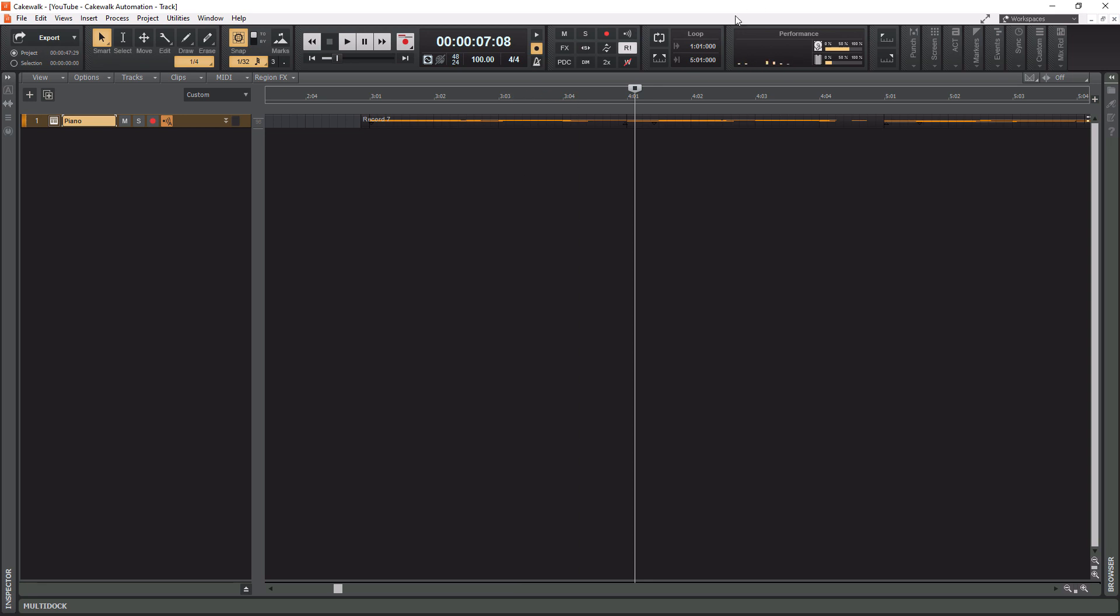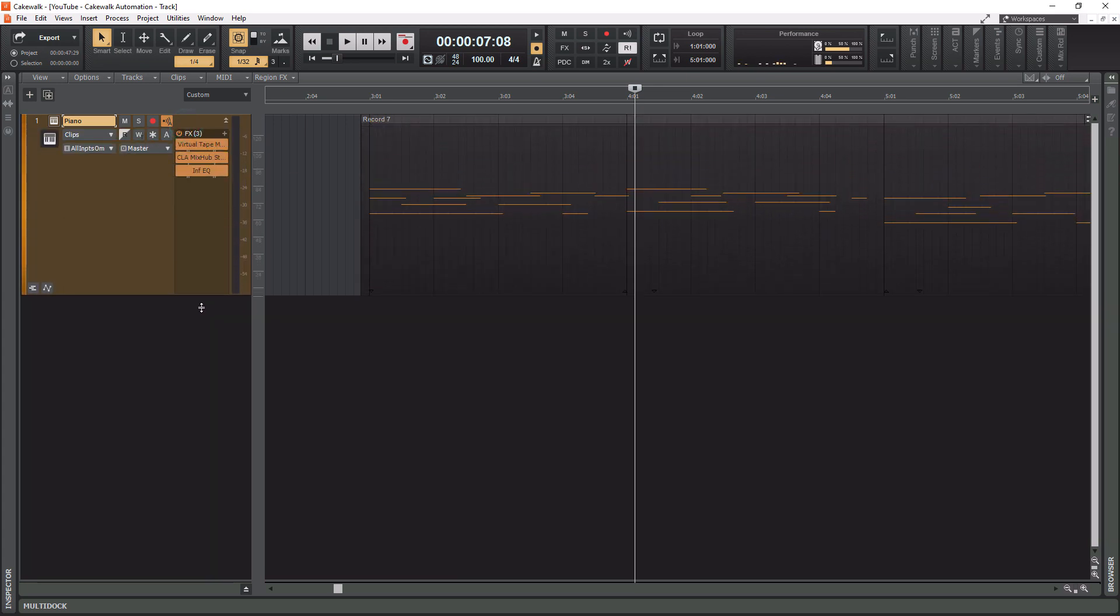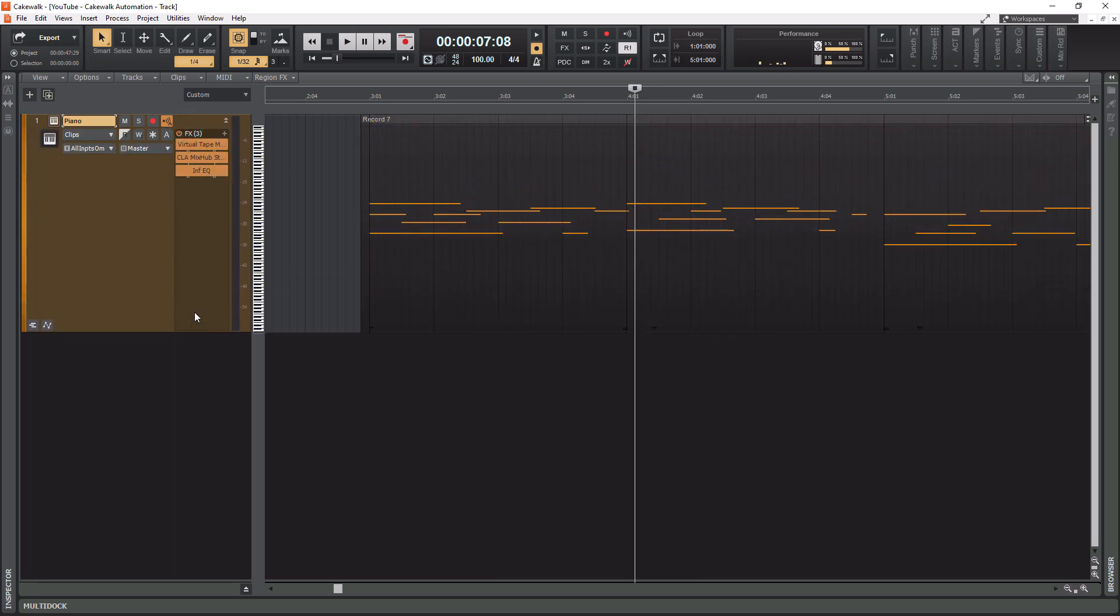Now if I hover over the bottom of the track here and get this little equal sign with an arrow on top and arrow on bottom, I can simply expand the track like this. And that is the same as zooming in vertically. So that's one way you can zoom in vertically.